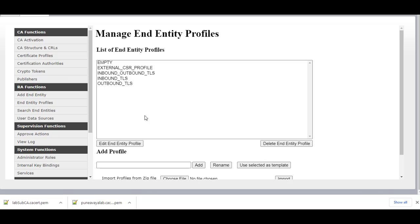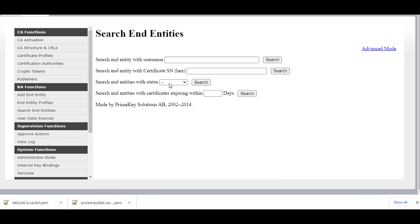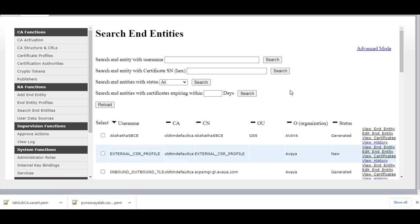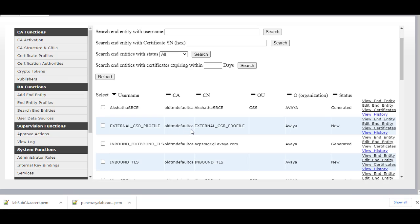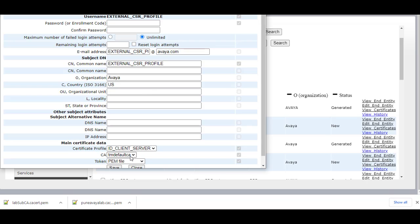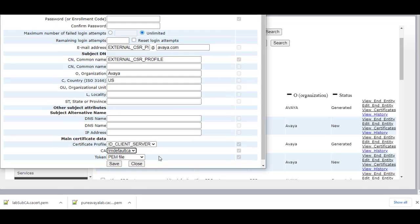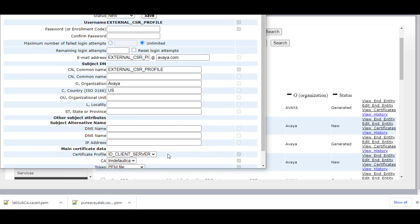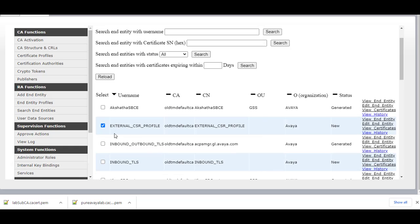Once these changes are done, go to Search End Entities and search end entities with status — click on All and search. You will see entities showing Old TM Default CA. Select and edit the end entity to update it. Verify it is showing TM Default CA and click Save, then Close. Do the same for Inbound Outbound TLS — make sure it is showing as TM Default CA, then Close.